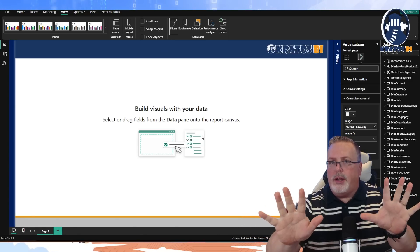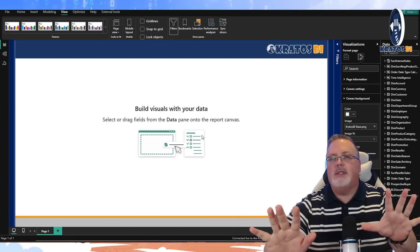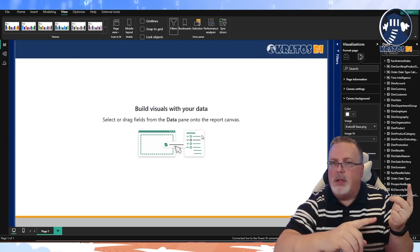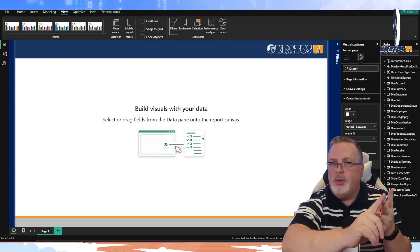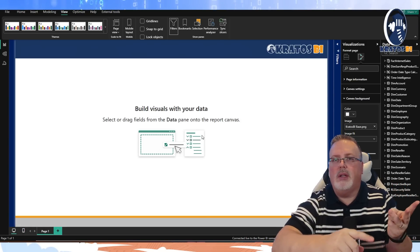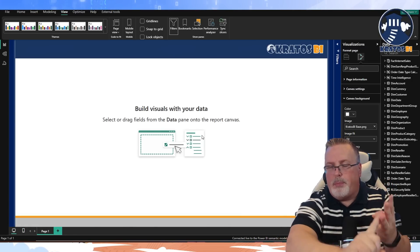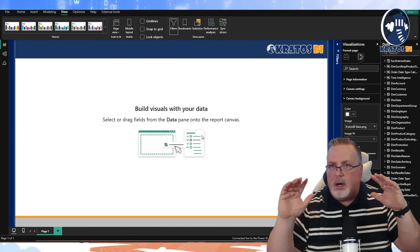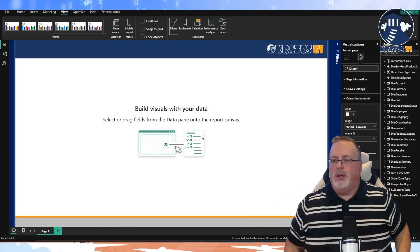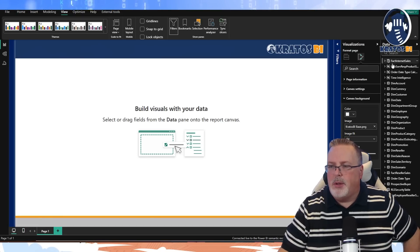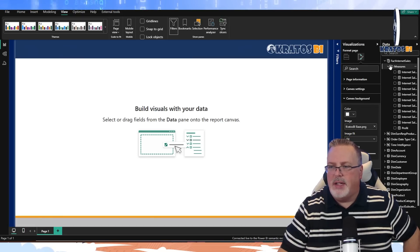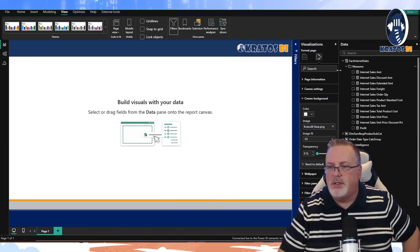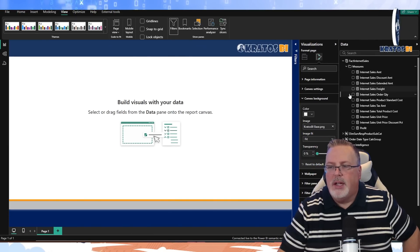We're building a report with the basics in place: number one, we're building off our enterprise data model; number two, we've got our theme imported; number three, we've got a background set on our report. First off, I'm going to start with my fact internet sales and put in my KPI measures onto my page.